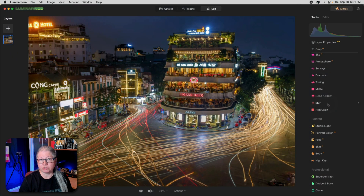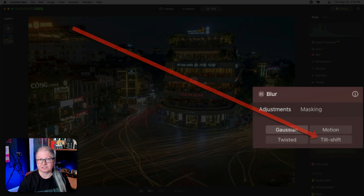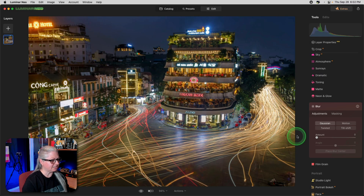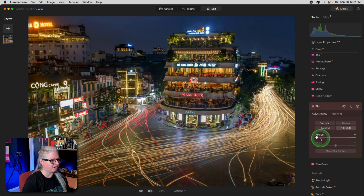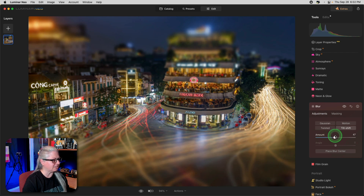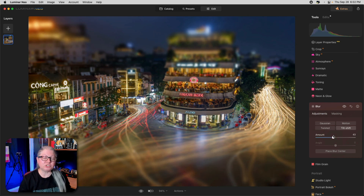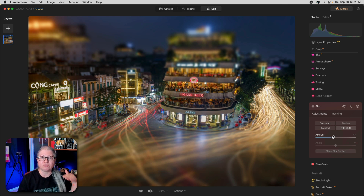The first thing I want to show you is the addition to the Blur tool. Now when you open it, you'll see four options, the newest being Tilt Shift. I'm going to select Tilt Shift and just drag the amount up. As you can see, it creates a kind of miniature look, especially when you're working on a scene photographed from a higher camera angle looking down.